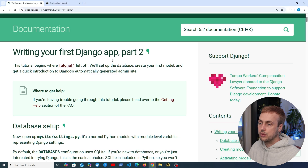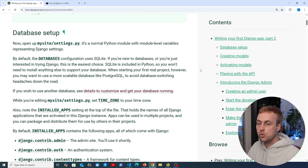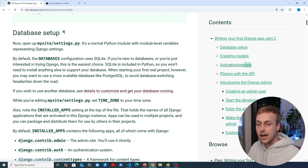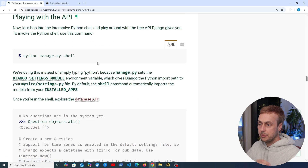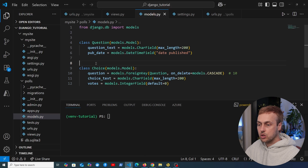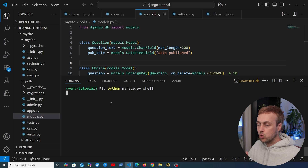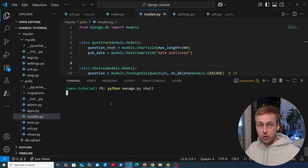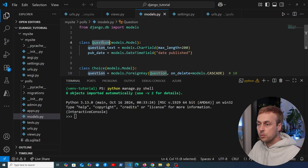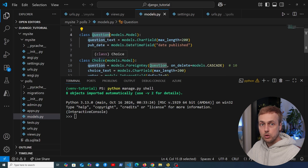Let's get started and go back to the documentation. In the last video we looked at the database setup, creating models and activating those models. We're now going to move on to the section on playing with the API. We're going to run the command python manage.py shell, which will open an interactive Django shell where we can look at objects such as the question and choice models.